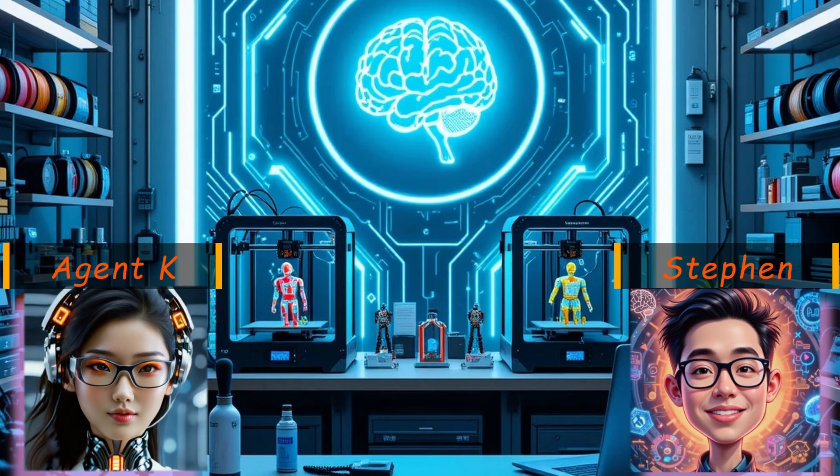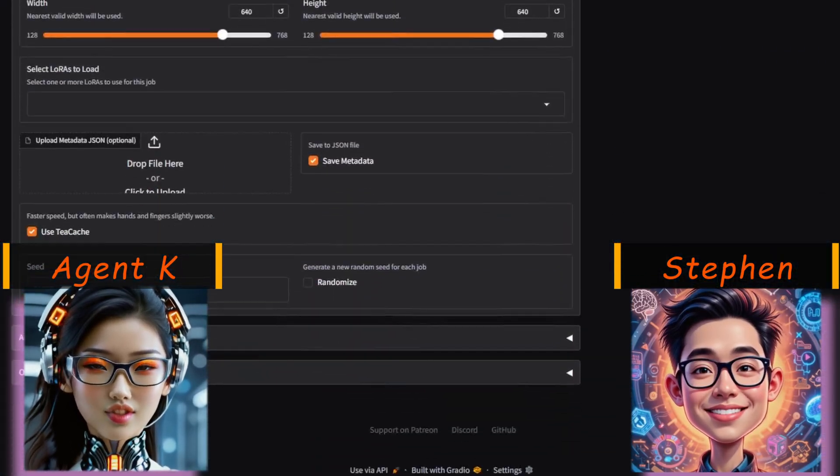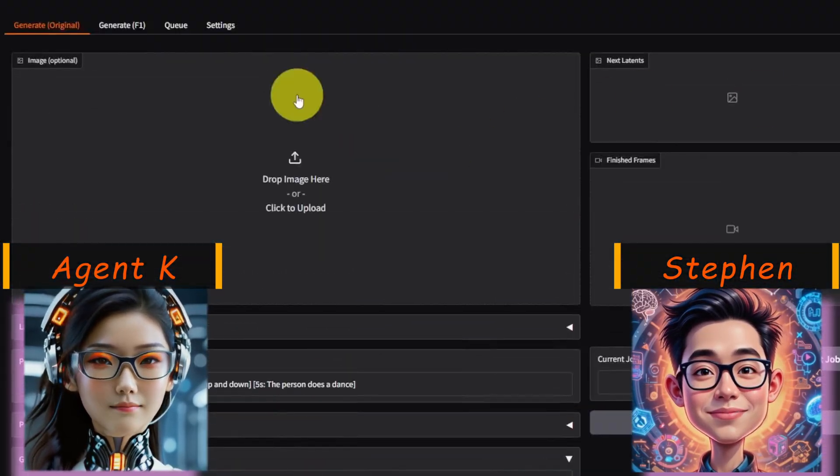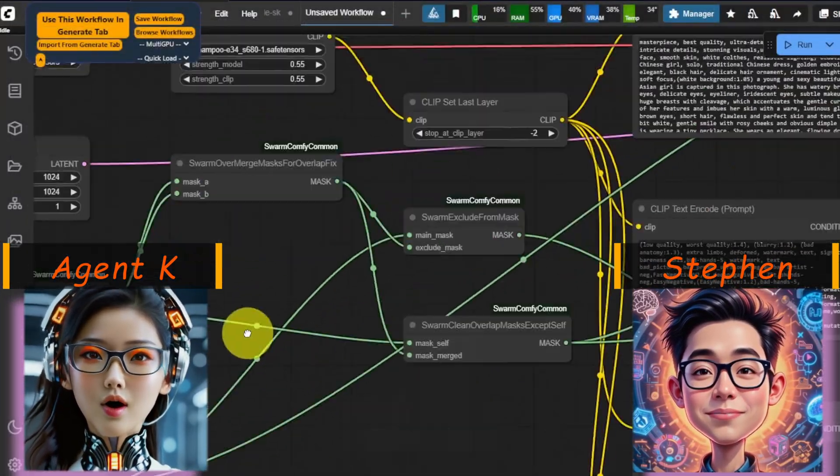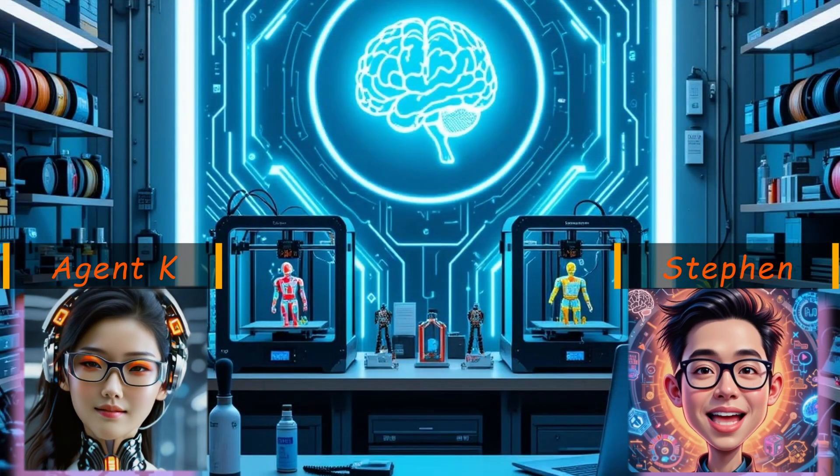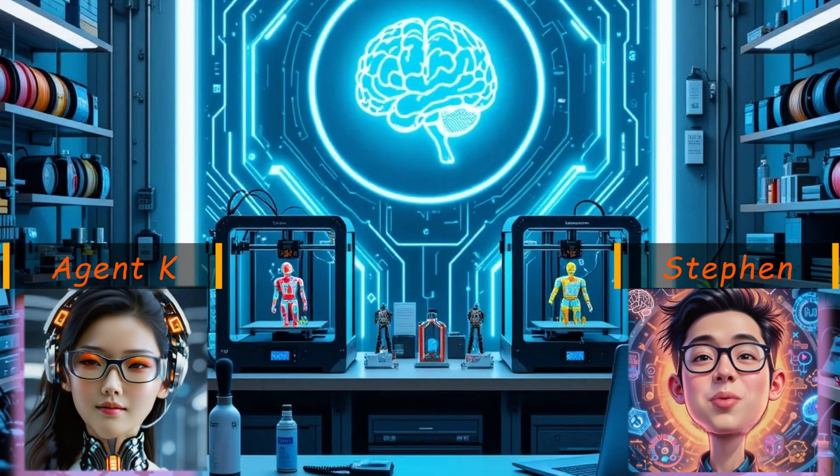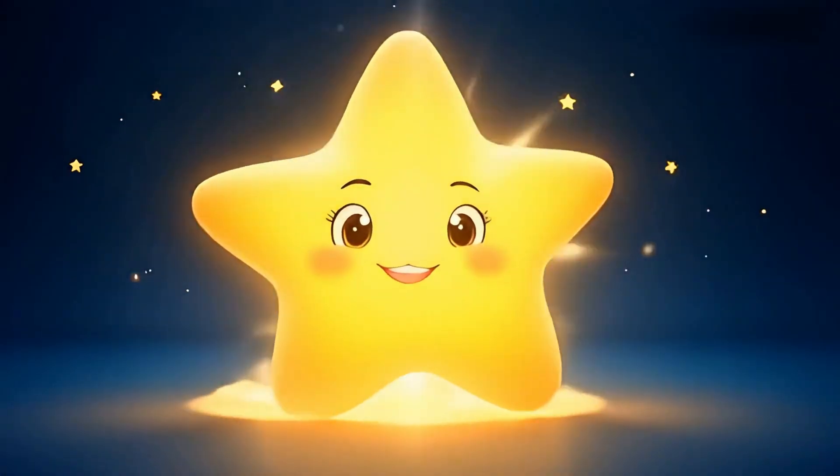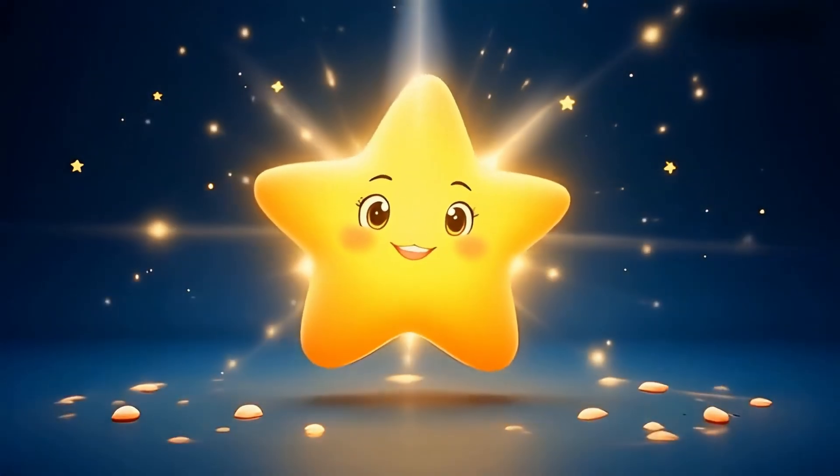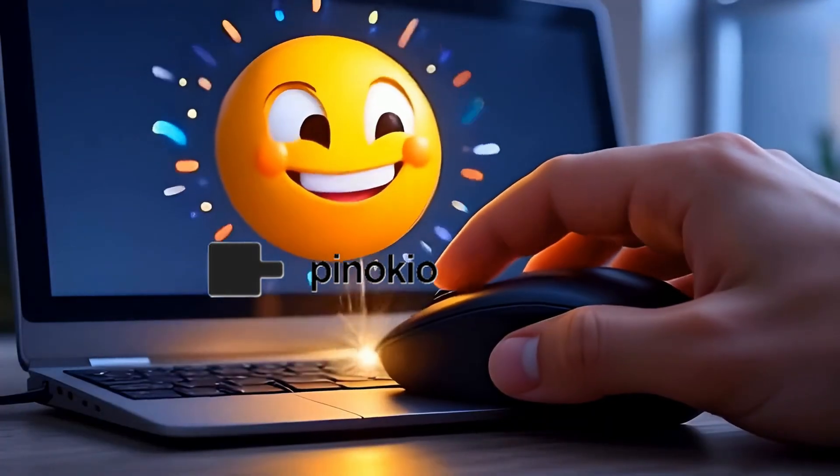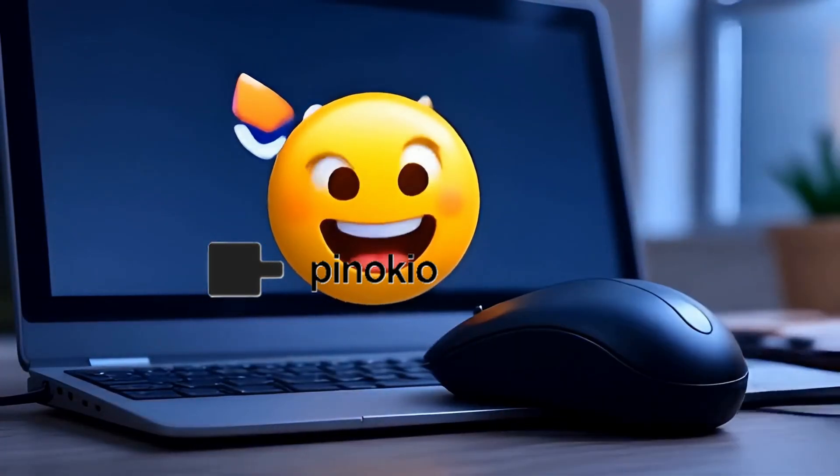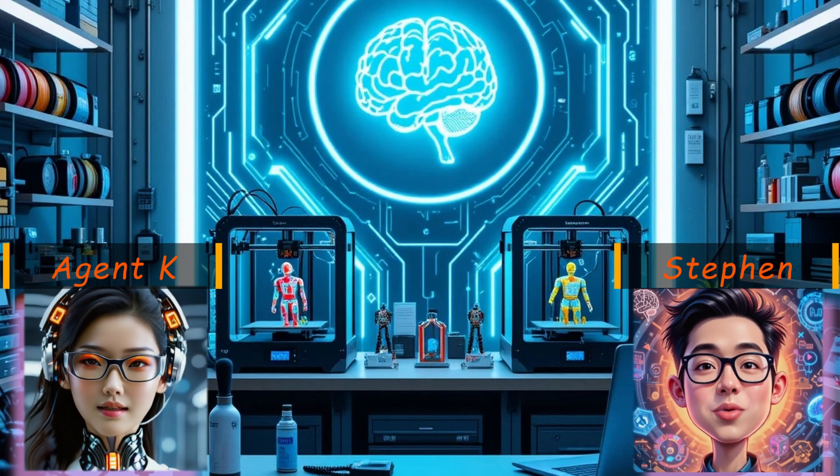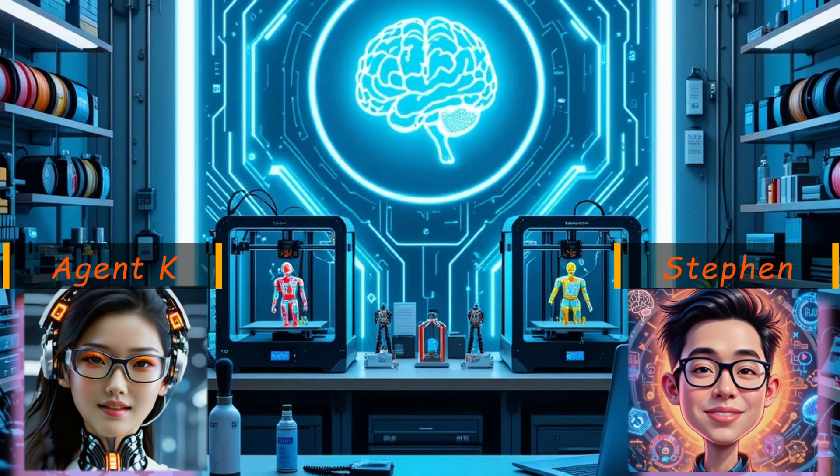You mean like you, Steven, always whining about choosing between simple interfaces and the raw power of ComfyUI? Sadly, yes. But what if I told you there's a star player in town that solves all those problems? A one-click install with Pinocchio, blazing fast, and gives you easy control across all your models, LoRAs, and ComfyUI's full power.